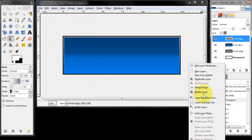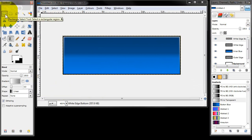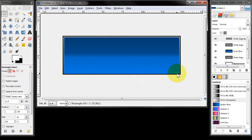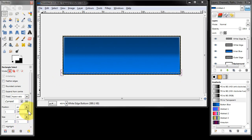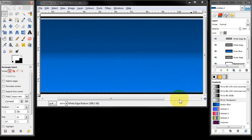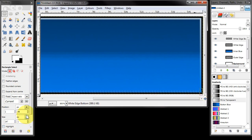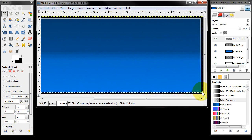Then I'm going to create a new layer and call that 'white edge bottom'. I'm going to click the select tool and roughly drag out a rectangle at the bottom. I want this rectangle to be one pixel high, and I want it to be one pixel off the bottom — so it's one pixel from the bottom edge and one pixel in from the left edge and one pixel in from the right edge.